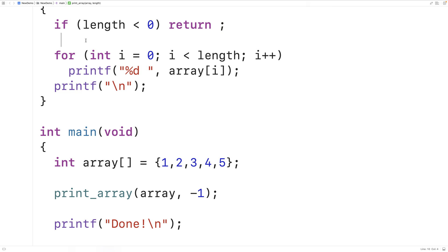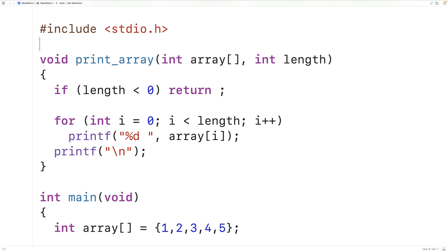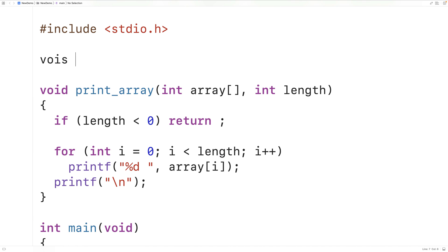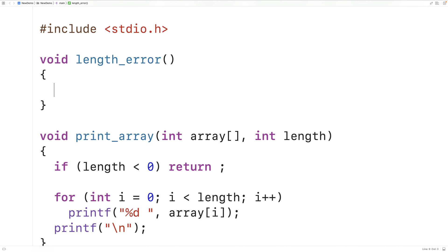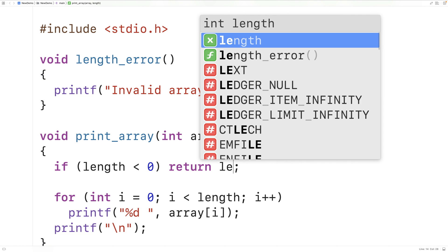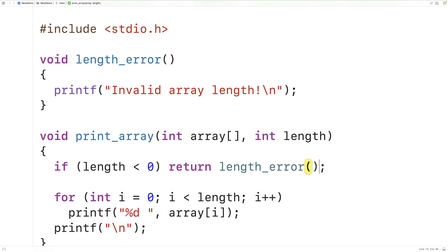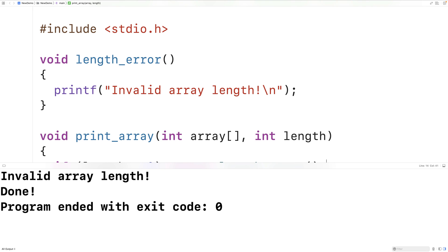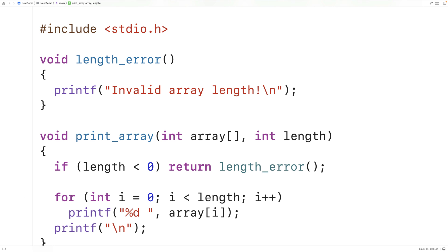One neat thing about return statements in void functions is that a void function can return a call to another void function. For example, we can make a void function called length_error that outputs 'invalid array length' with printf. Then in print_array, instead of just return, we can write return length_error(). This works — what happens is that just before print_array stops due to the return statement, length_error is called and outputs 'invalid array length'.